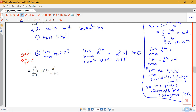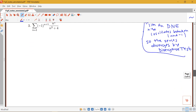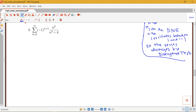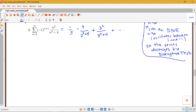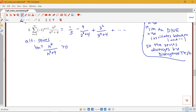Let's look at two more examples. Here we have the sum from n equals 1 to infinity of negative 1 to the n plus 1 times n squared over n cubed plus 4. When n is 1 this is 1 over 5, when n is 2 it's negative 4 over 12, then positive 9 over 31, etc. This is an alternating series with bn equals n squared over n cubed plus 4, which is clearly positive.